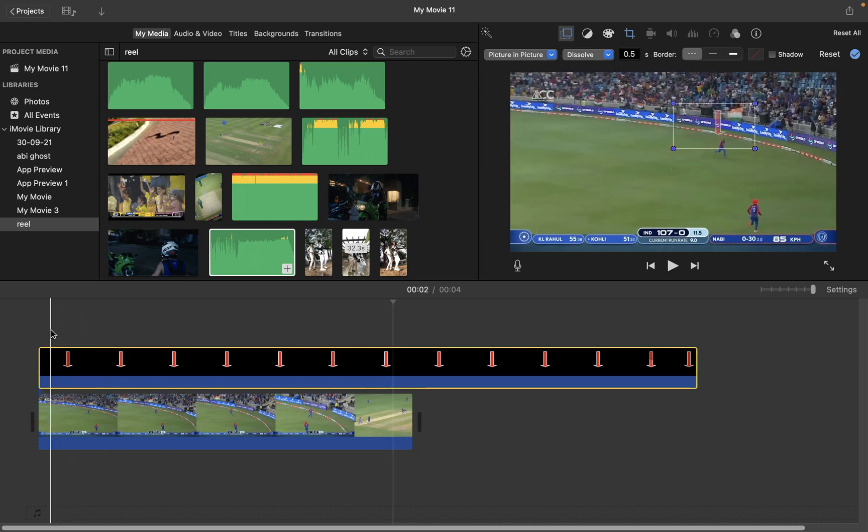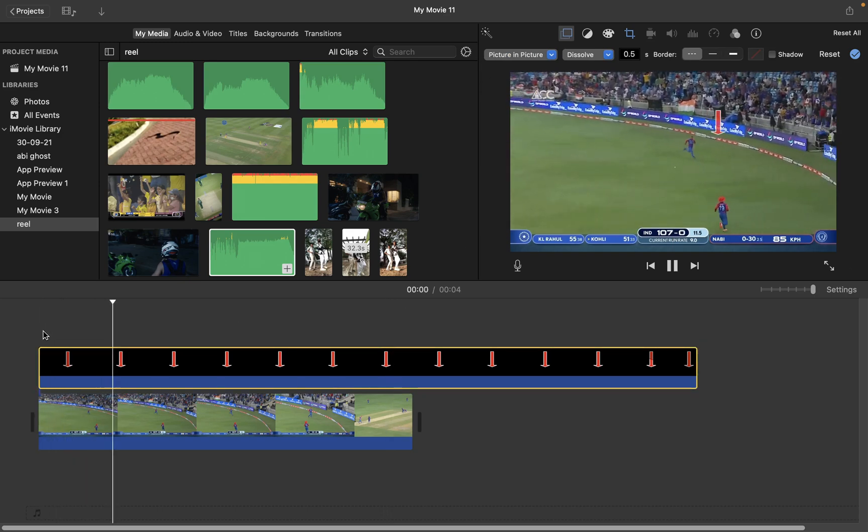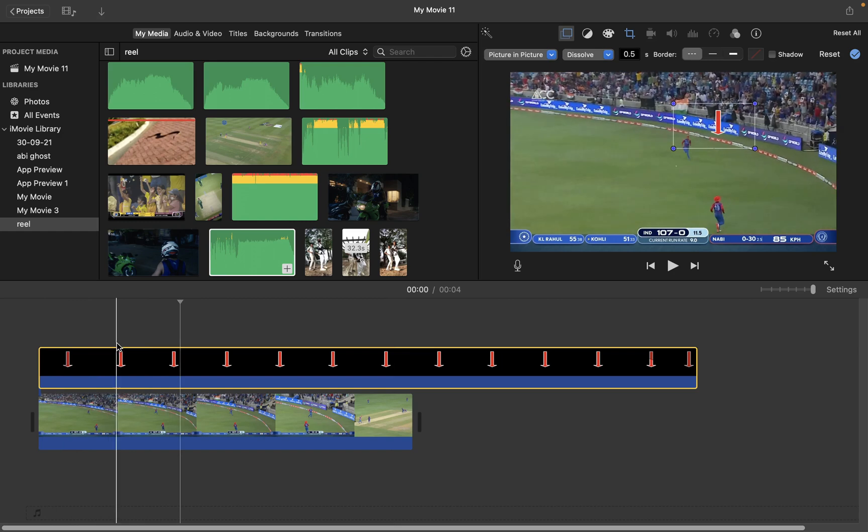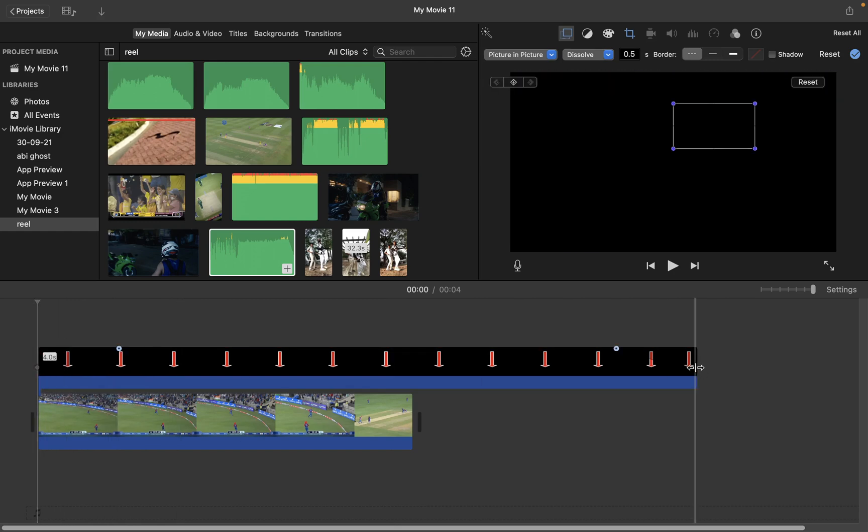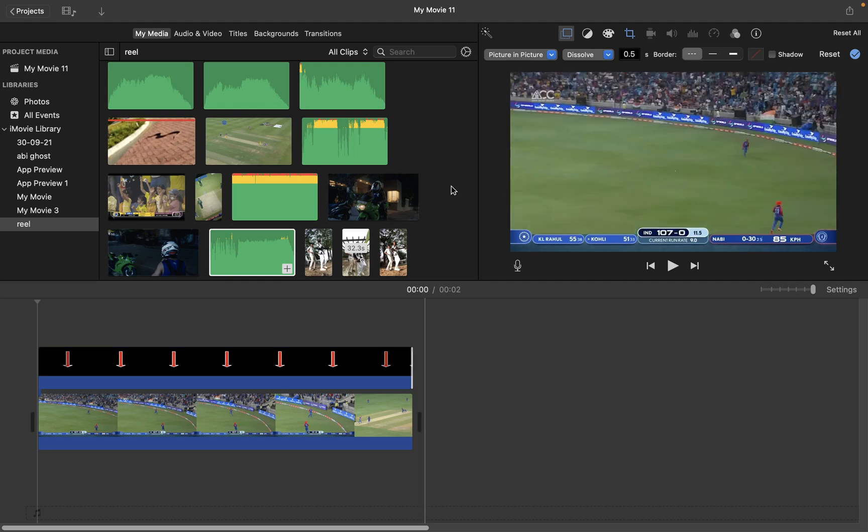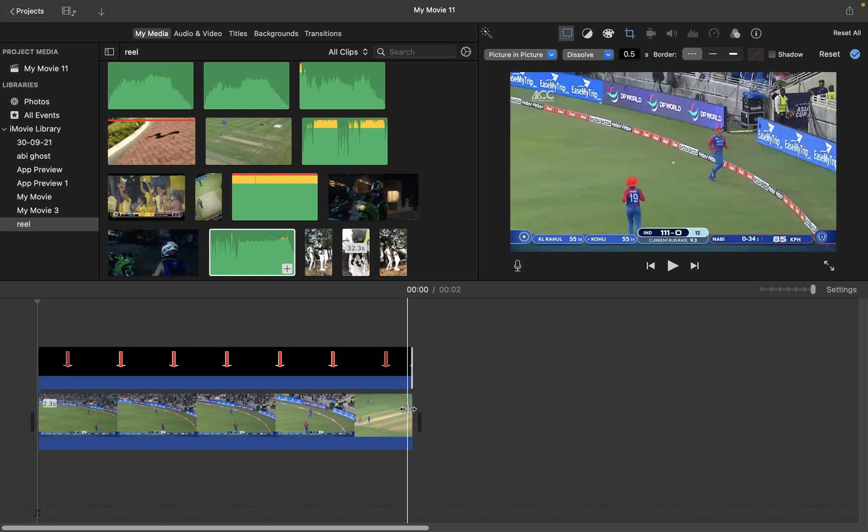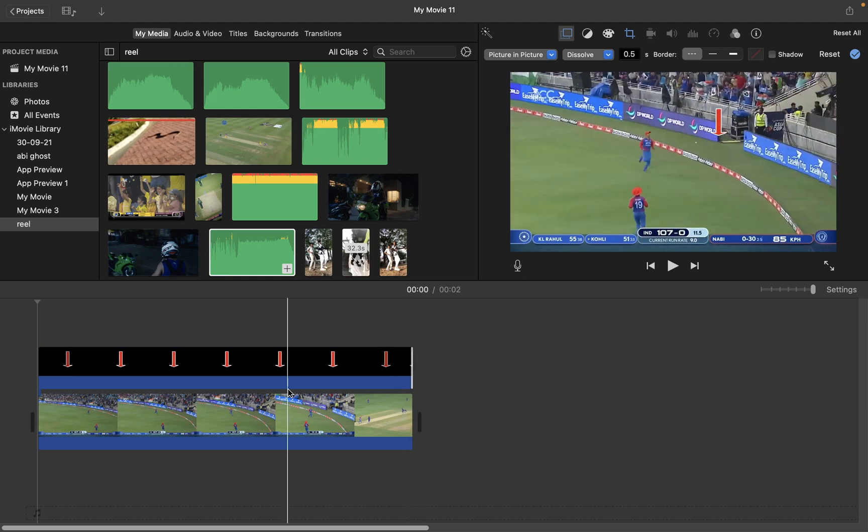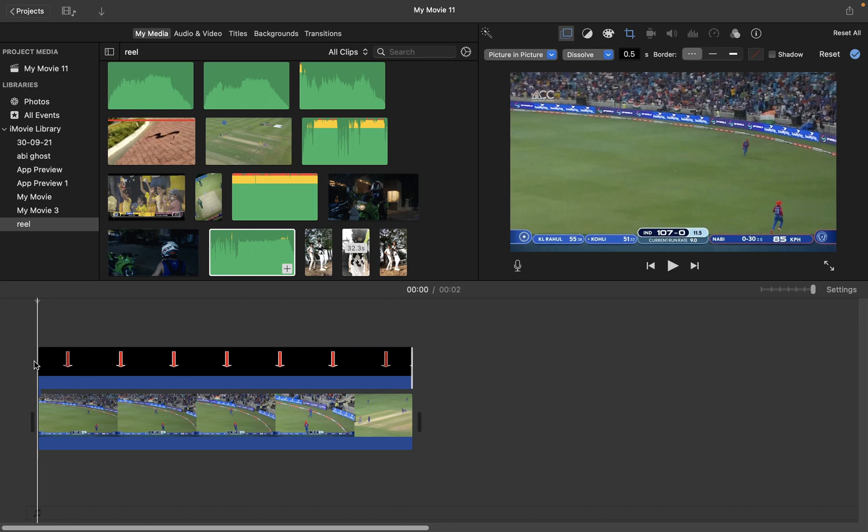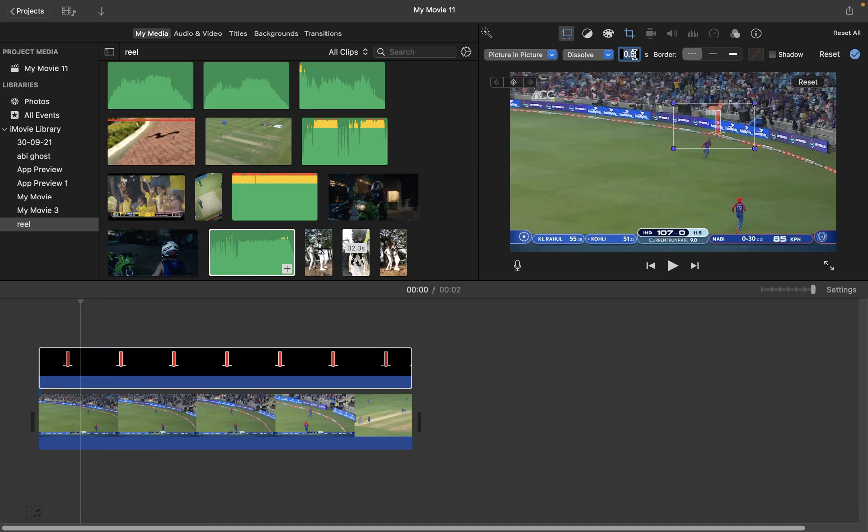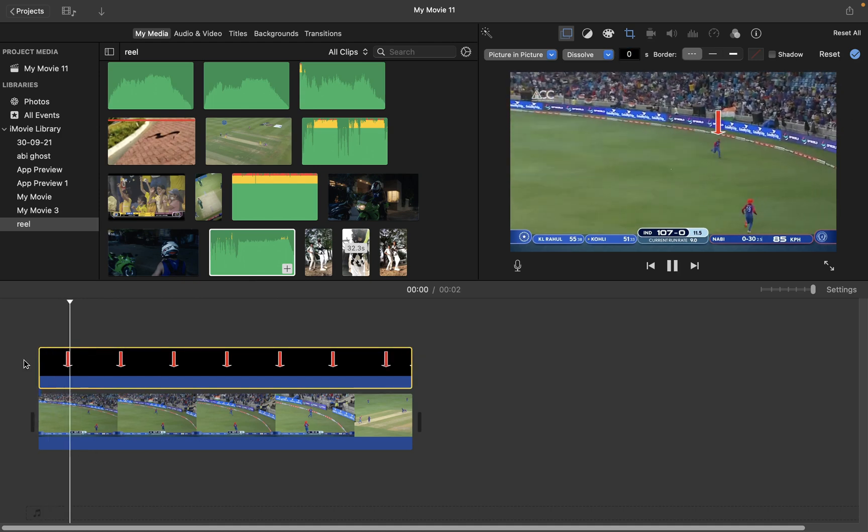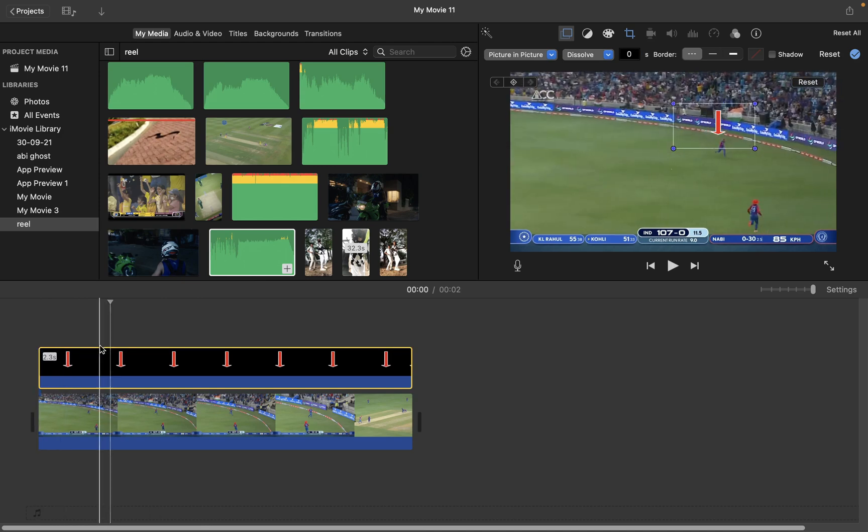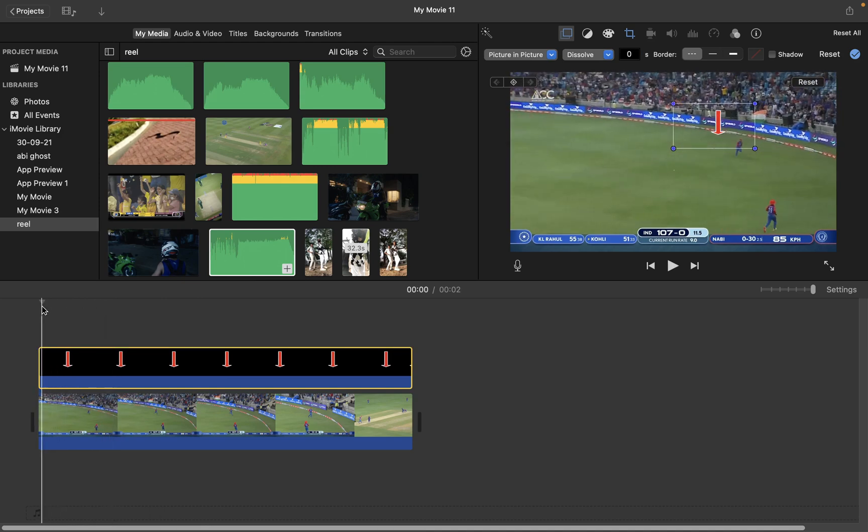Let's go to the starting of the clip and reduce the size of the PNG file. We'll make it equal to the clip size. Now let me also change it to 0.0 seconds so that we'll have the arrow even at the 0th second. It was 0.5 initially so I've changed it to 0.